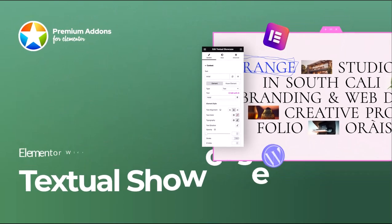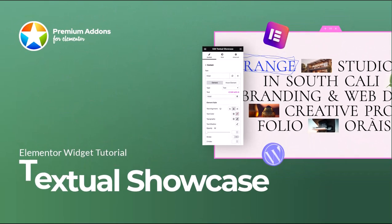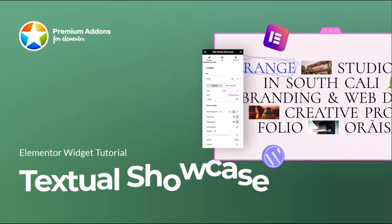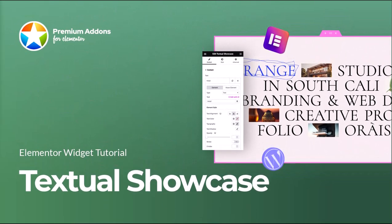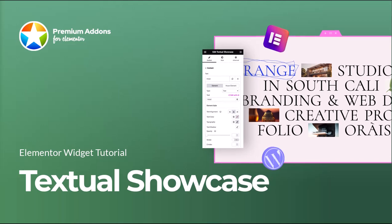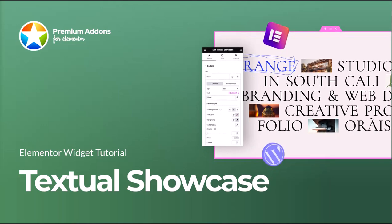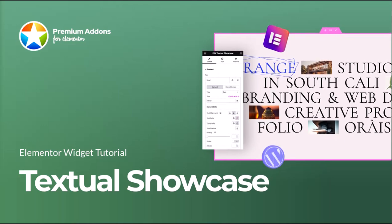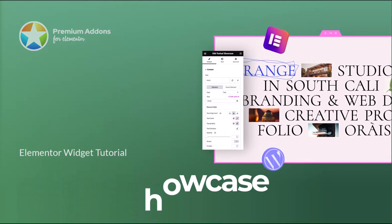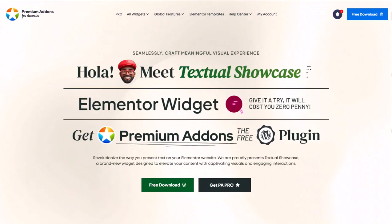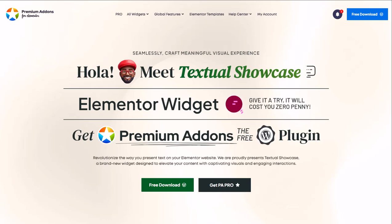Hey, I'm Andrew from Leapworks. Today, I'll show you how to create a stunning content showcase with a single widget, Textual Showcase from Premium Add-ons for Elementor. This widget helps you create eye-catching layouts that combine text, images, and drawing icons.